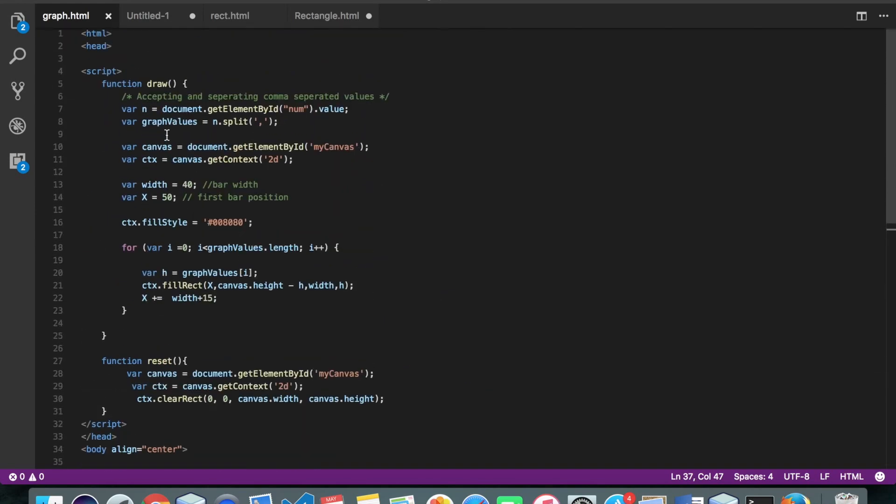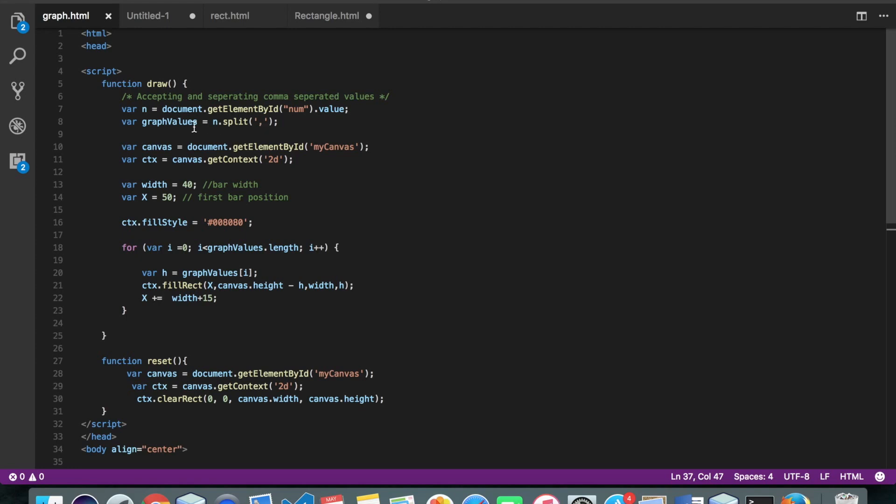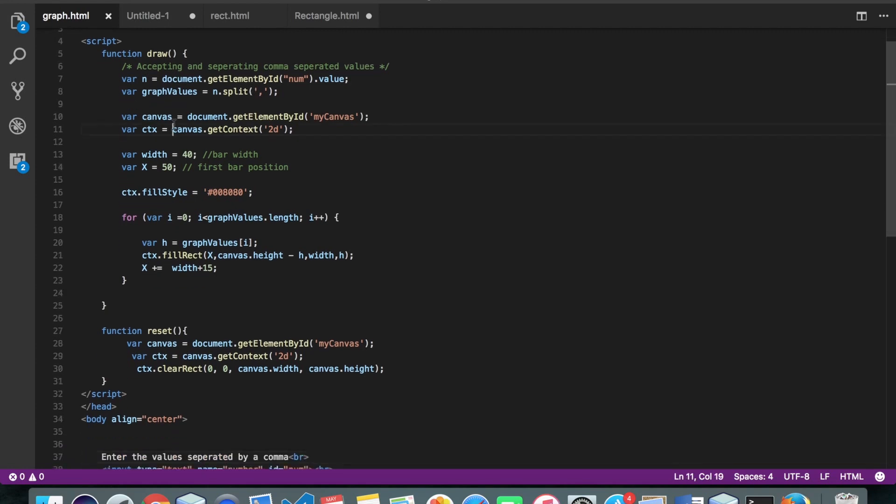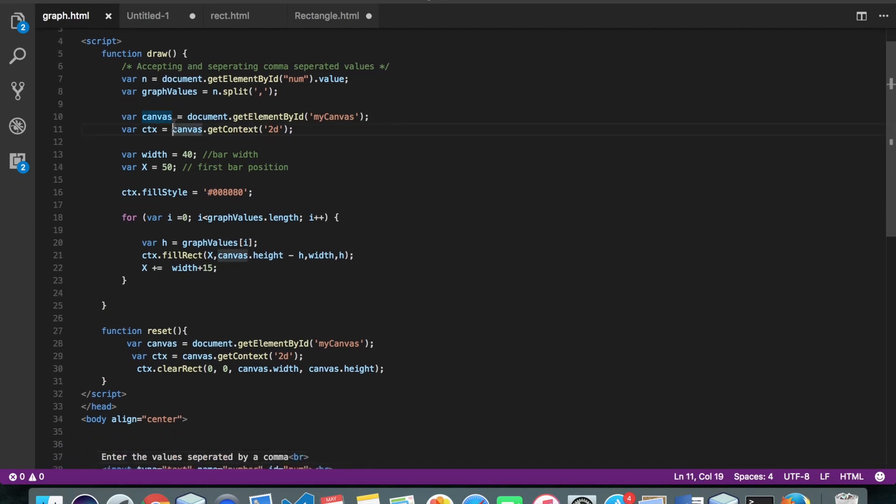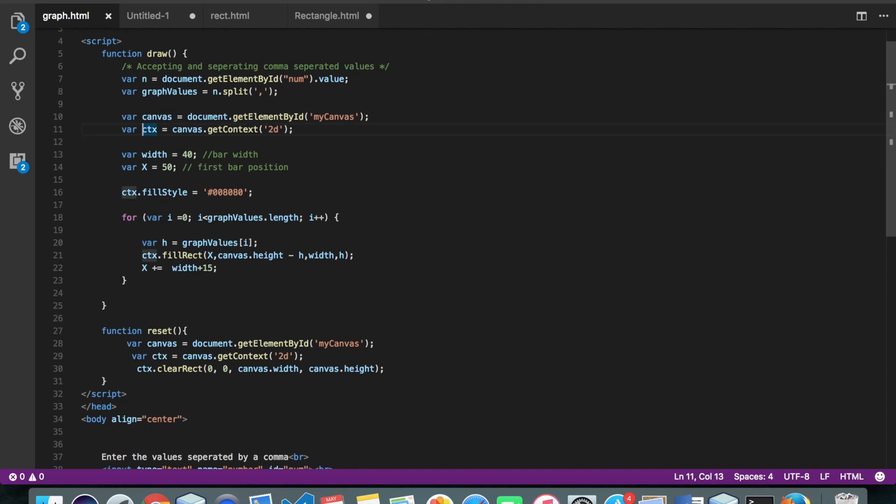Okay, so here is my draw function. So whatever values I have accepted I'm just splitting it and storing it in some array. So my array name is graph values. Alright, so as usual we took the canvas. We got the context.